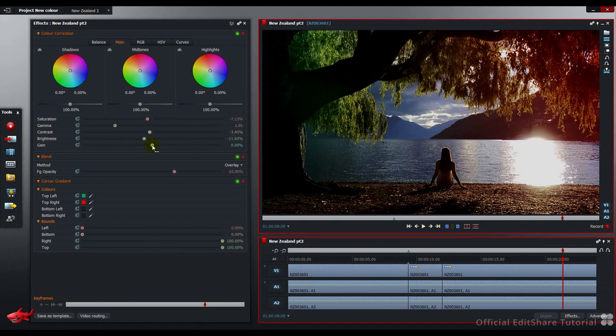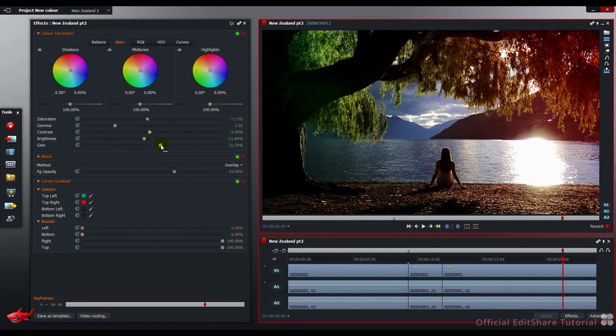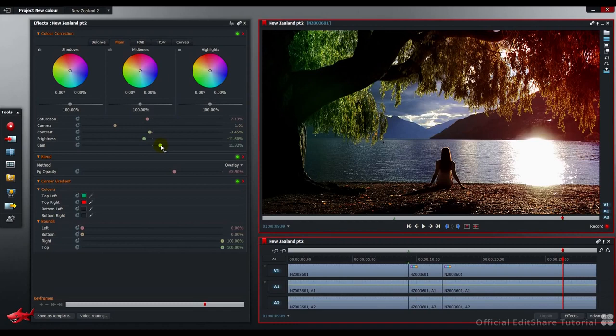And lift up the gain on the whole picture about plus 11. And that's had a nice effect of adding some contrast, warming up the saturation in our gradient areas.